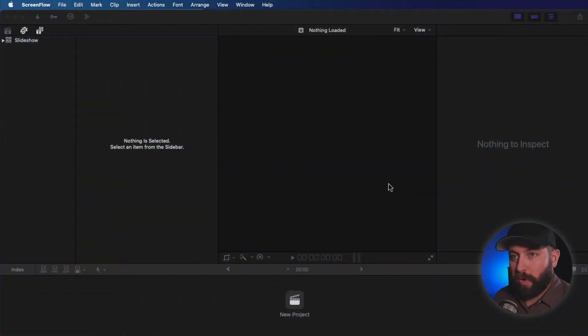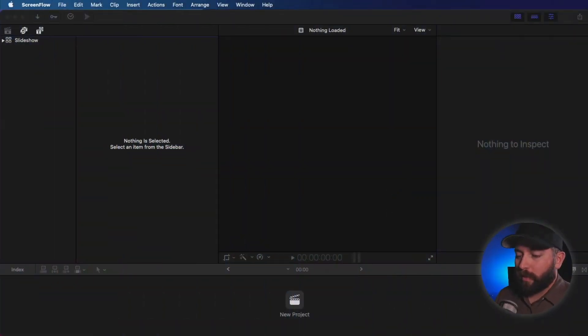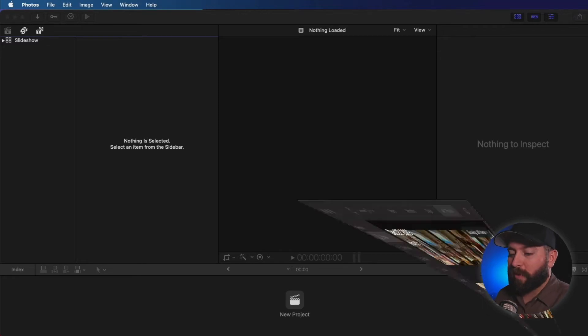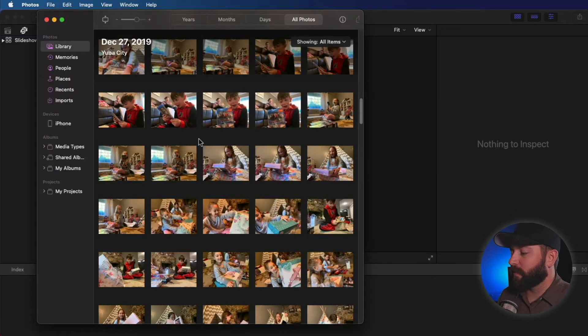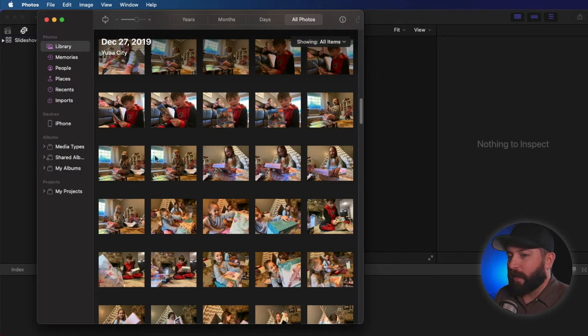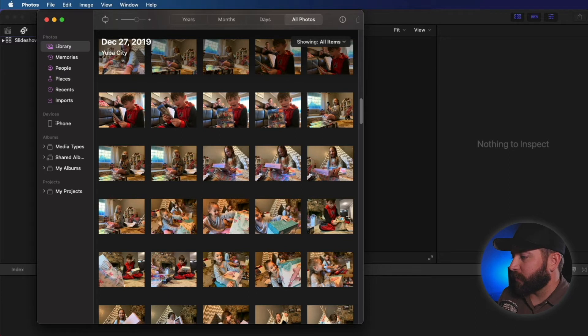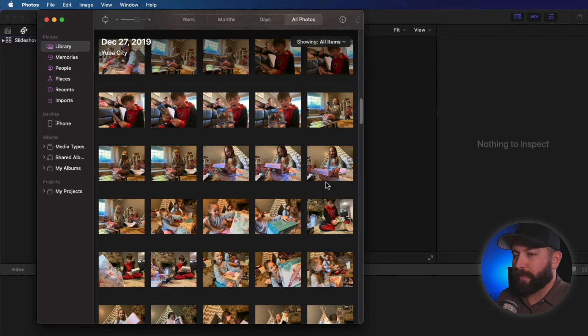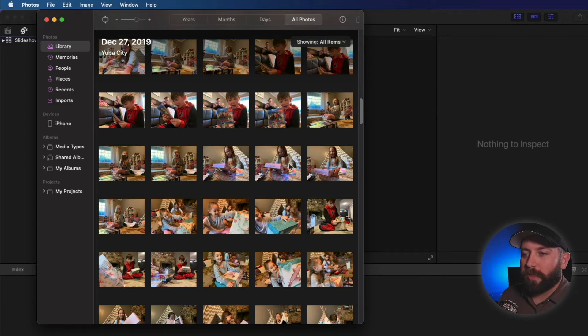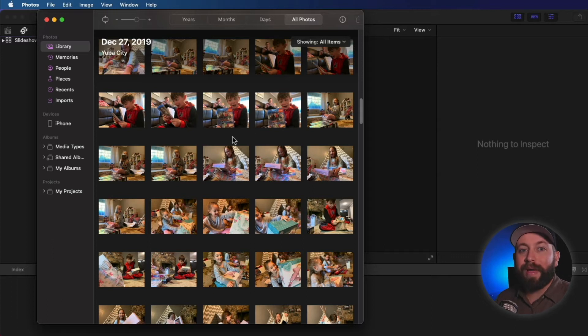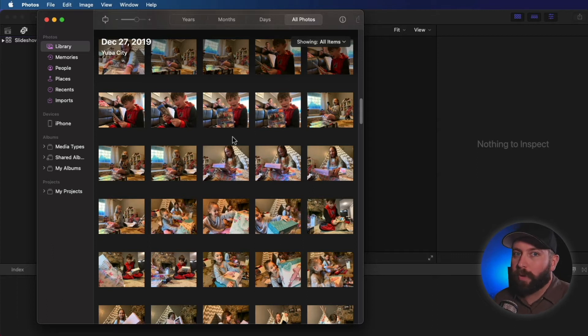All right, so diving into photos. First thing we're gonna do is not use Final Cut. We're gonna look at the Photos app. So here I got a bunch of pictures of my kids at Christmas a few years back. So what we're gonna do is go through a couple different things. Ways to organize your photos before you import them. It'll save you a lot of time.